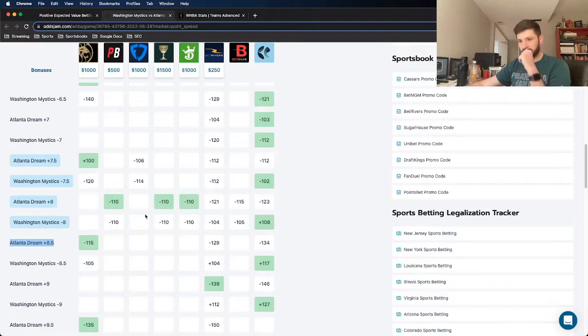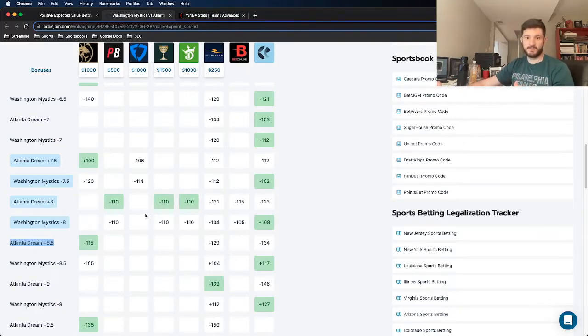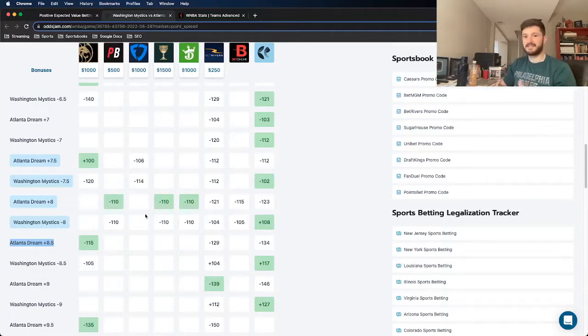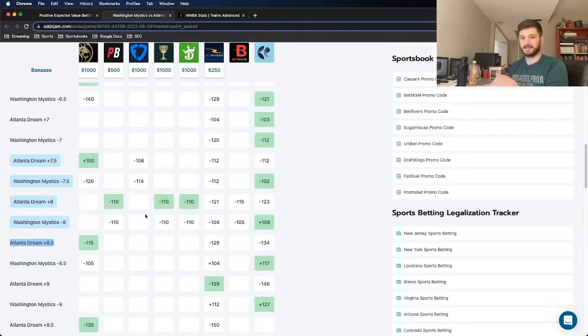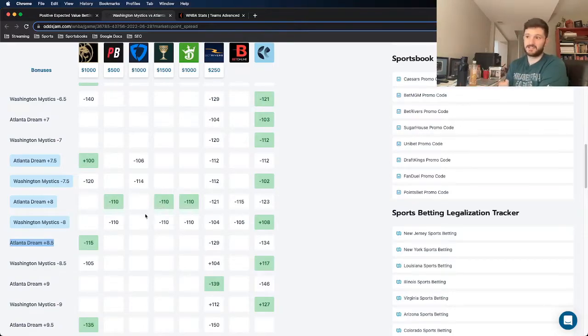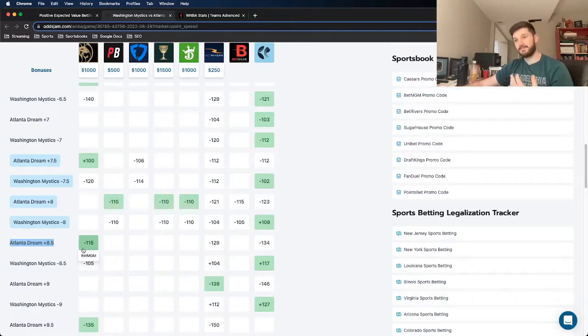It's pretty ridiculous the types of value you can get betting on sports like the WNBA that don't see as much action. With the sharper books that do get more action, like the Odgdam line, you can really find some advantages, which is exactly what we found here with the Dream at plus 8.5.